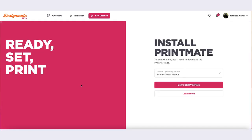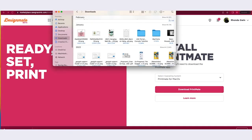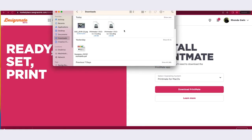From here, you can select whether you are using a Mac or Windows computer. Click the download button. The Printmate installation will be available in your downloads.